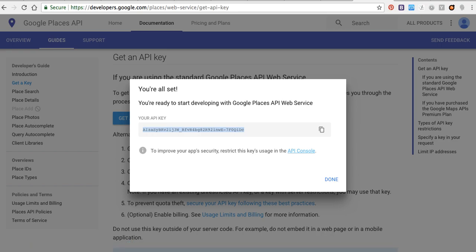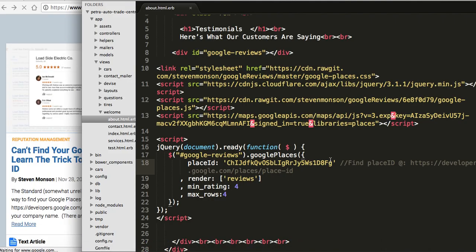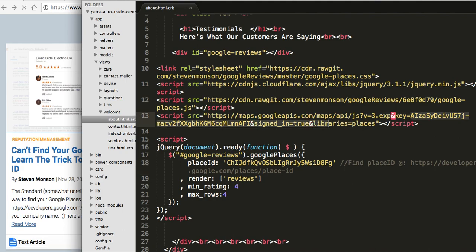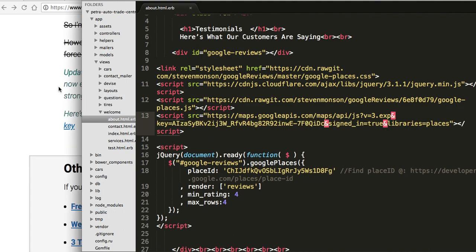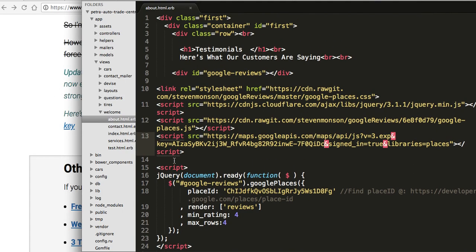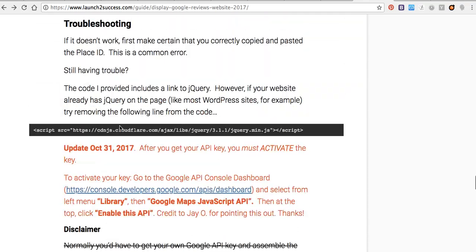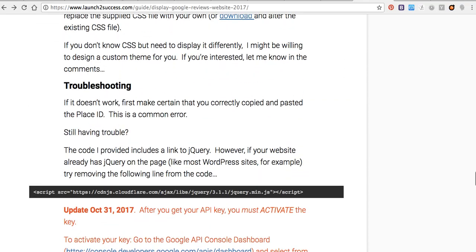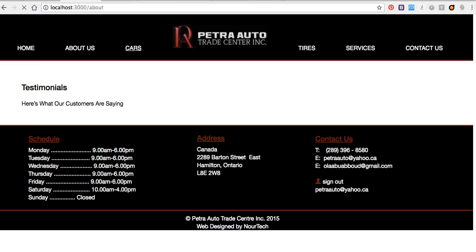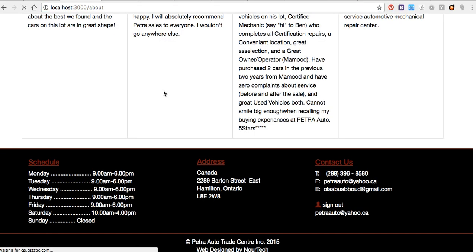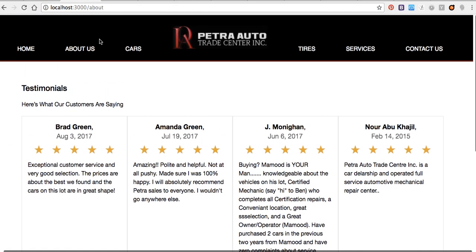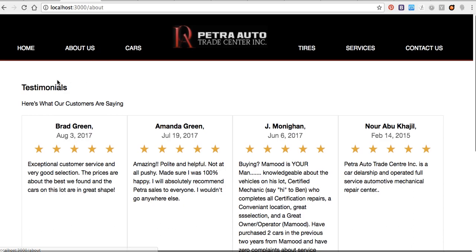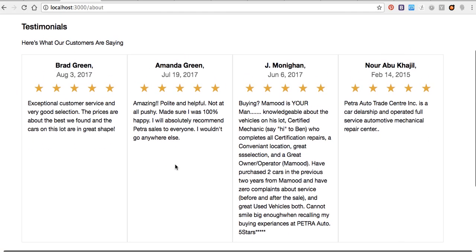I will paste it in here, add, then I will save it. I will refresh my localhost page to see, here is my Google reviews.